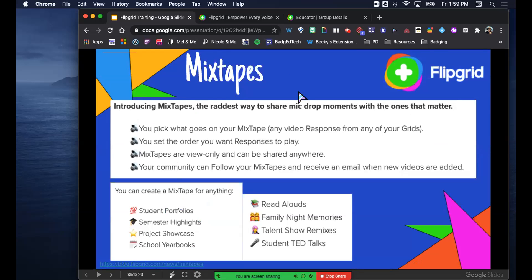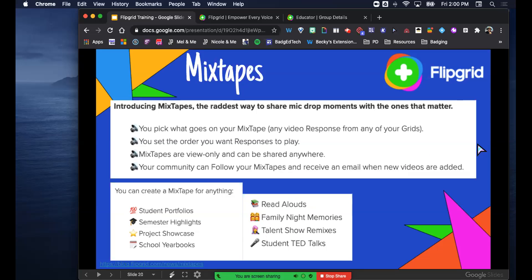Mixtapes is the next feature. My understanding is that all the responses you get on your grids, you can pick and choose and put them into a playlist. So if I wanted to take my speech kids' responses for their argumentative speech and pull a sampling of the best from across all my assigned speeches, I could put that into a mixtape and it acts as a playlist of all those shorts. You can do talent shows, read alouds, and all sorts of things.